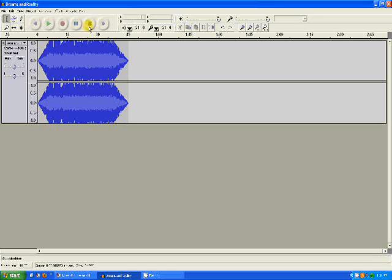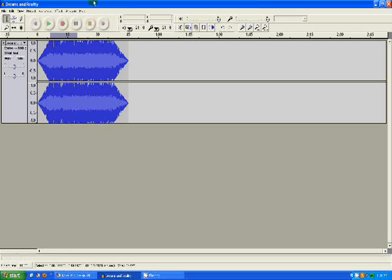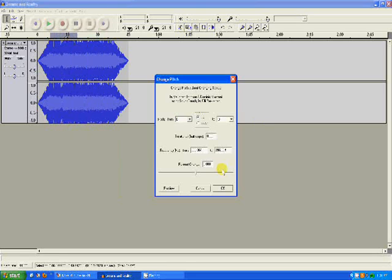It gets quieter. We're going to take about that much and go to Effect, and I'm going to change the pitch to be higher. We'll go to four.